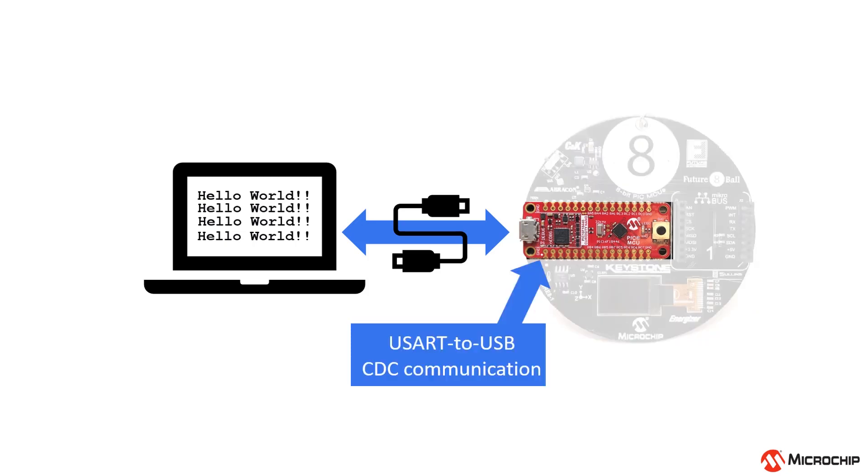The Curiosity Nano boards all feature a CDC communication link where a separate MCU from the target device implements a USART to USB converter. Essentially all you need to do is connect a USART to appropriate pins and do a write to the serial port.